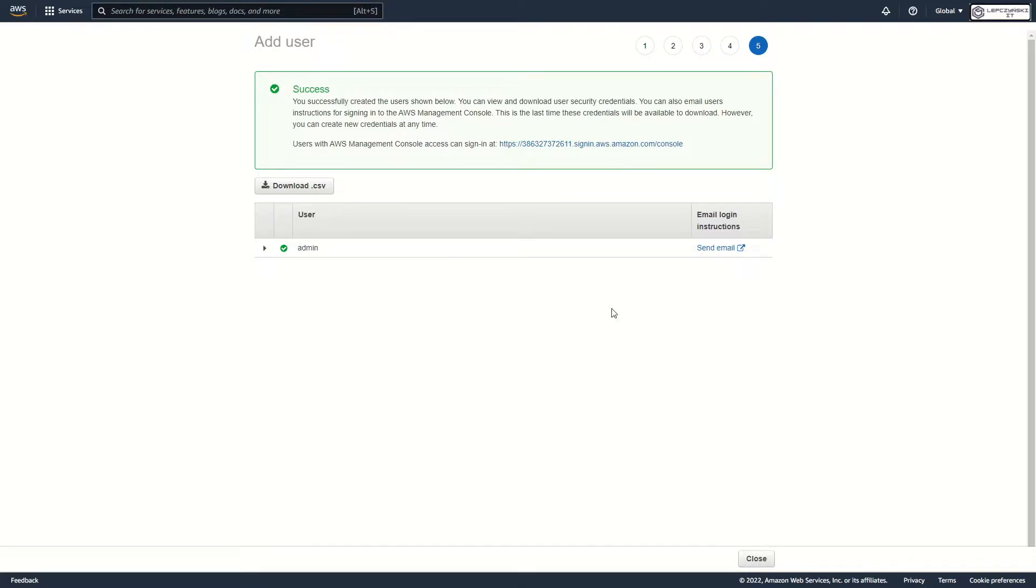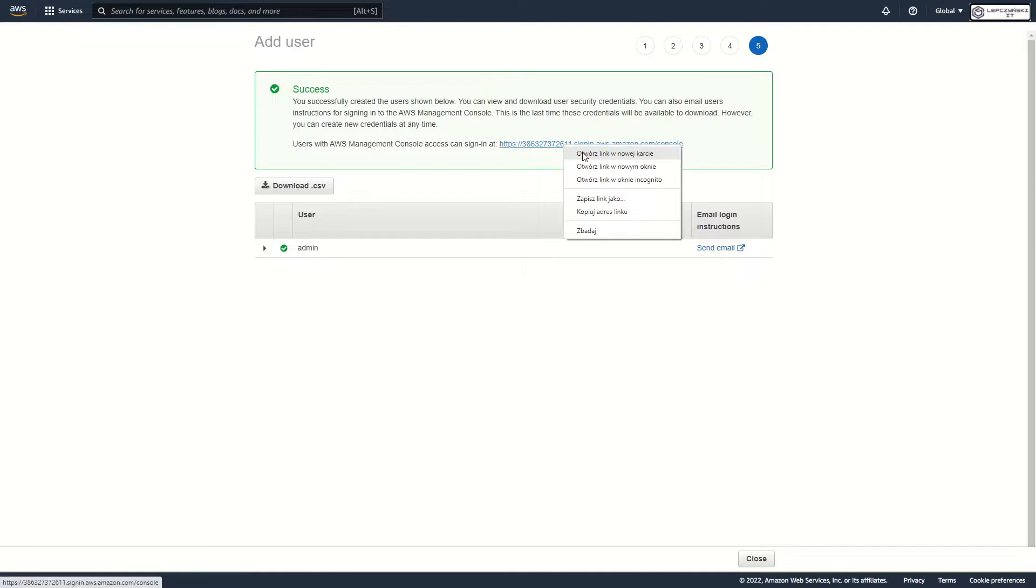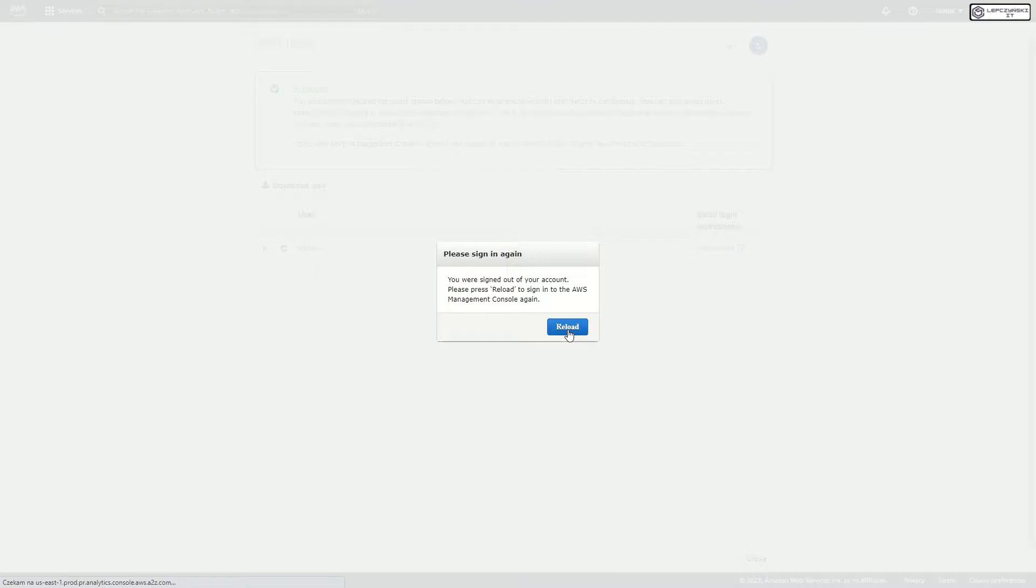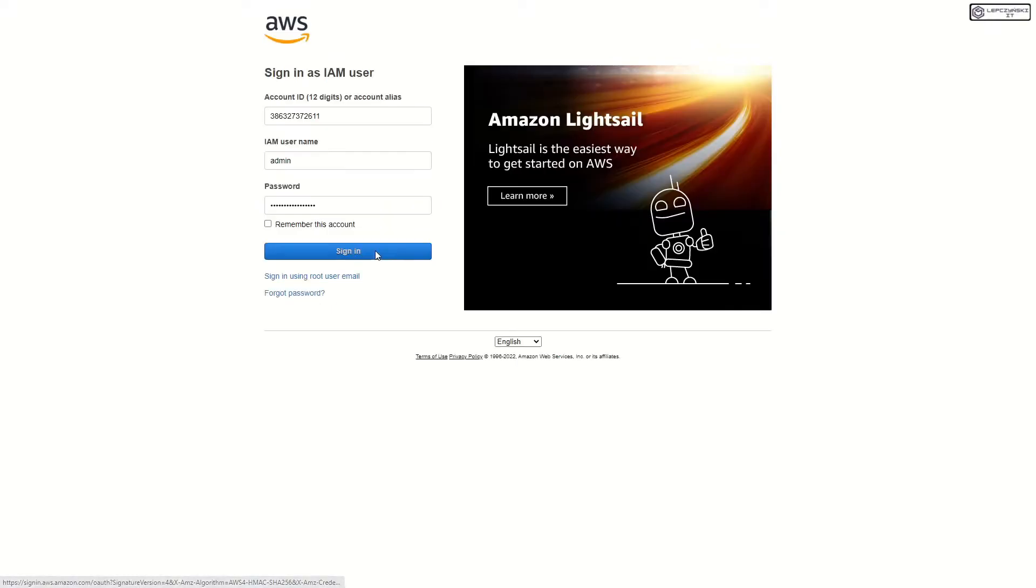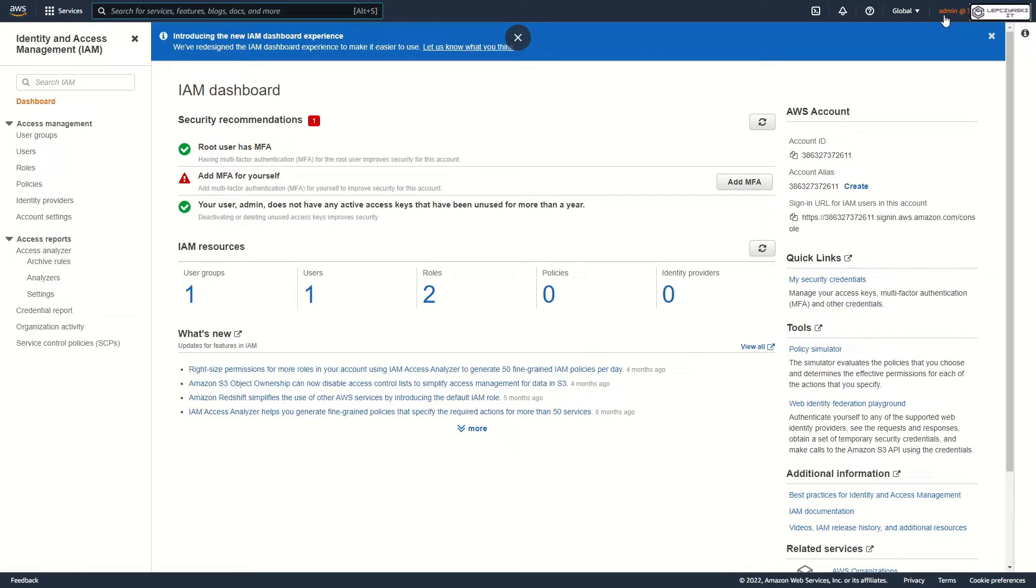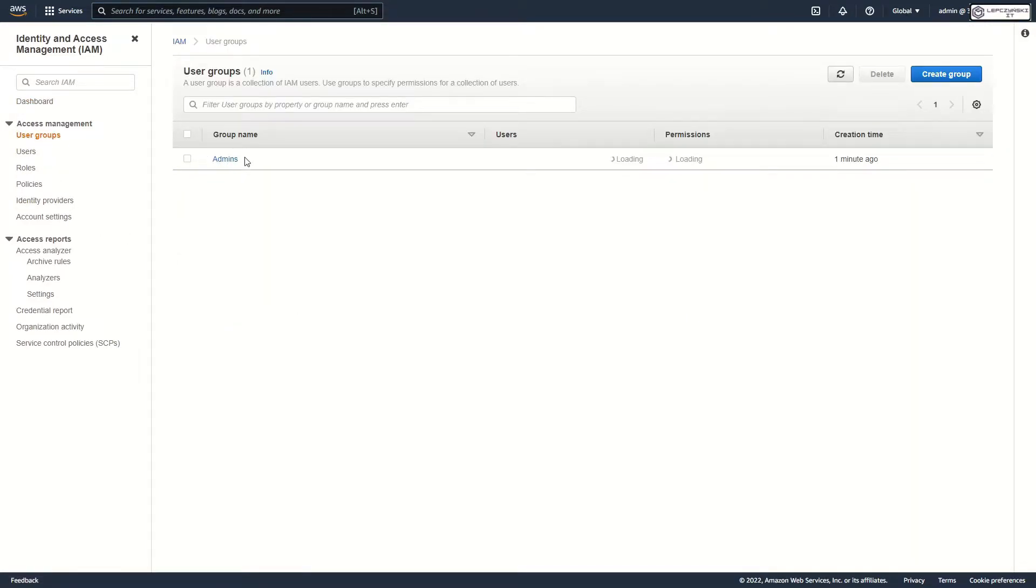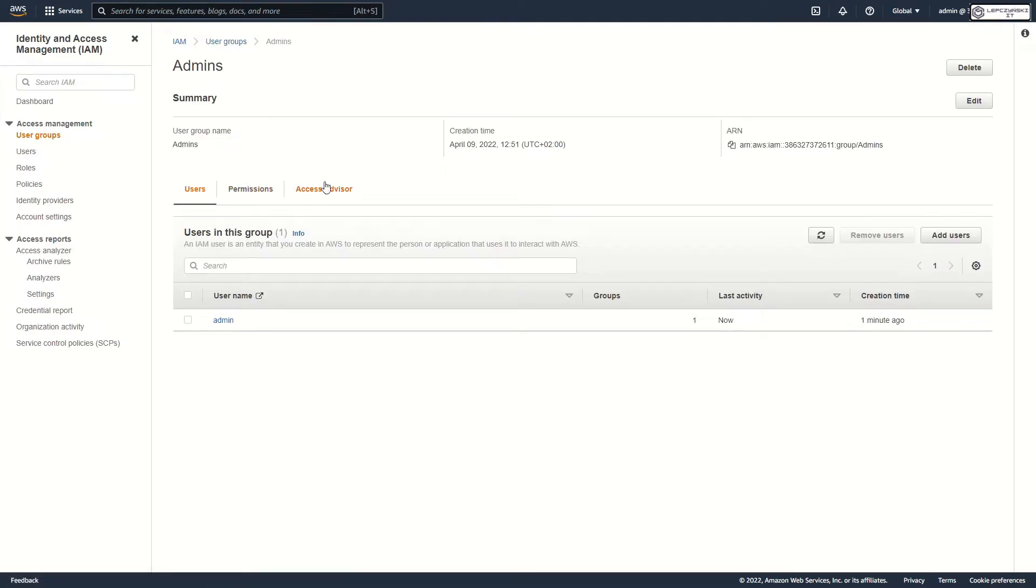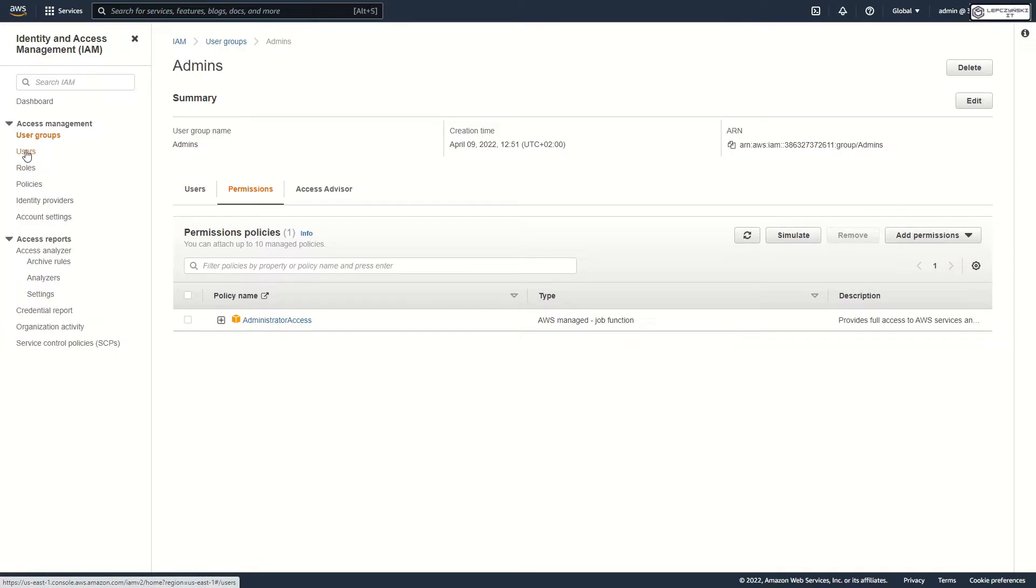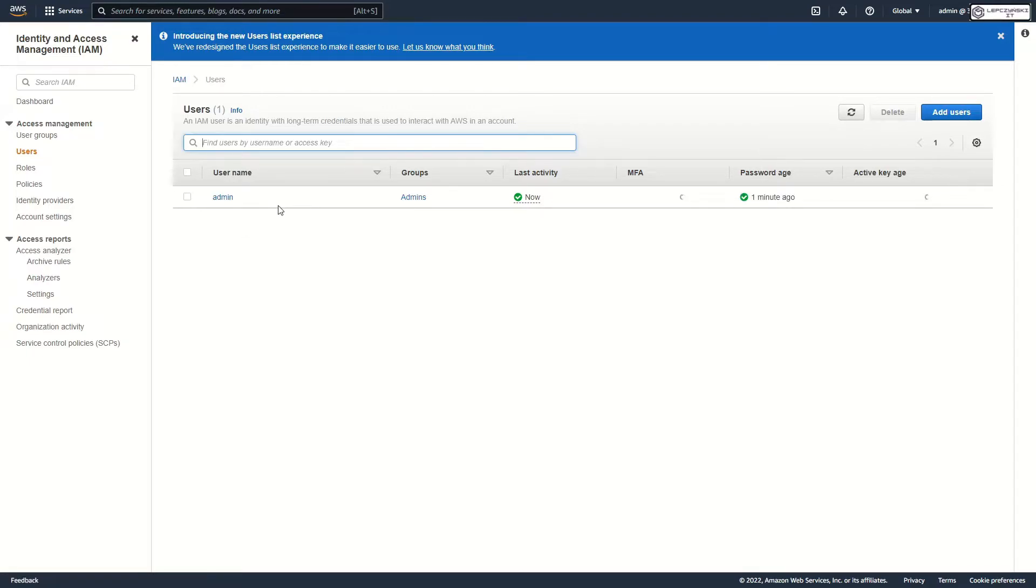Now I can log off and go to this page and log in as admin user. Okay, I log in, everything works. As you see I have one admins group with permission administrator access. I have an admin user who belongs to the admin group.